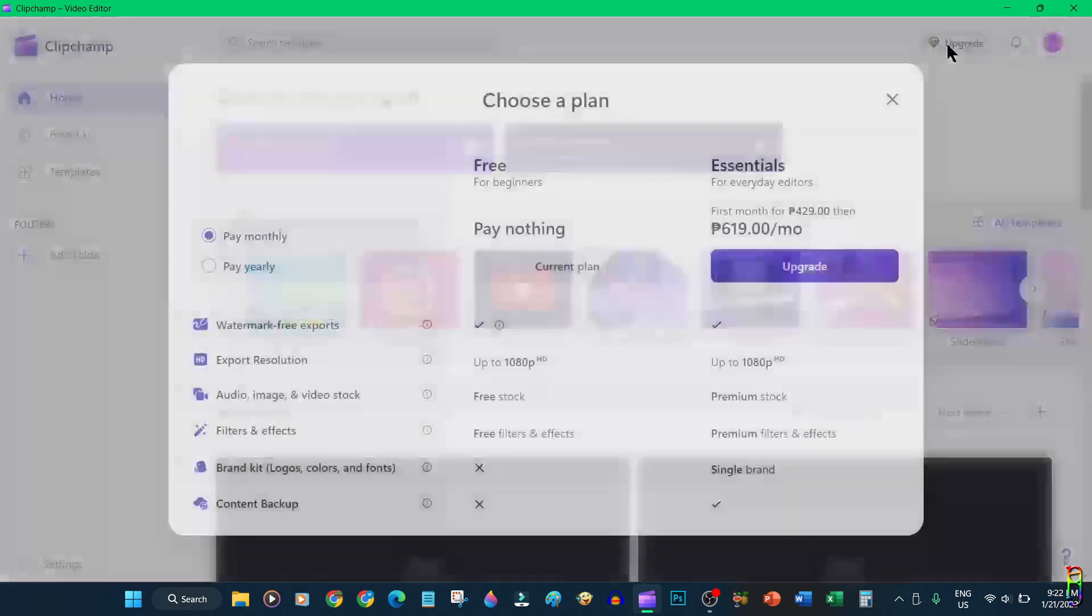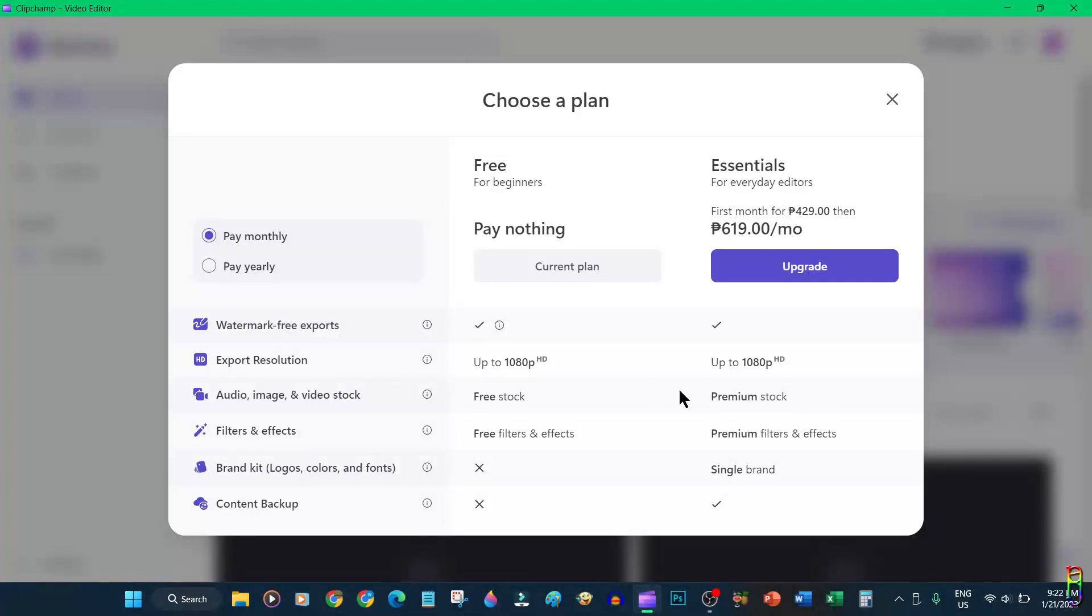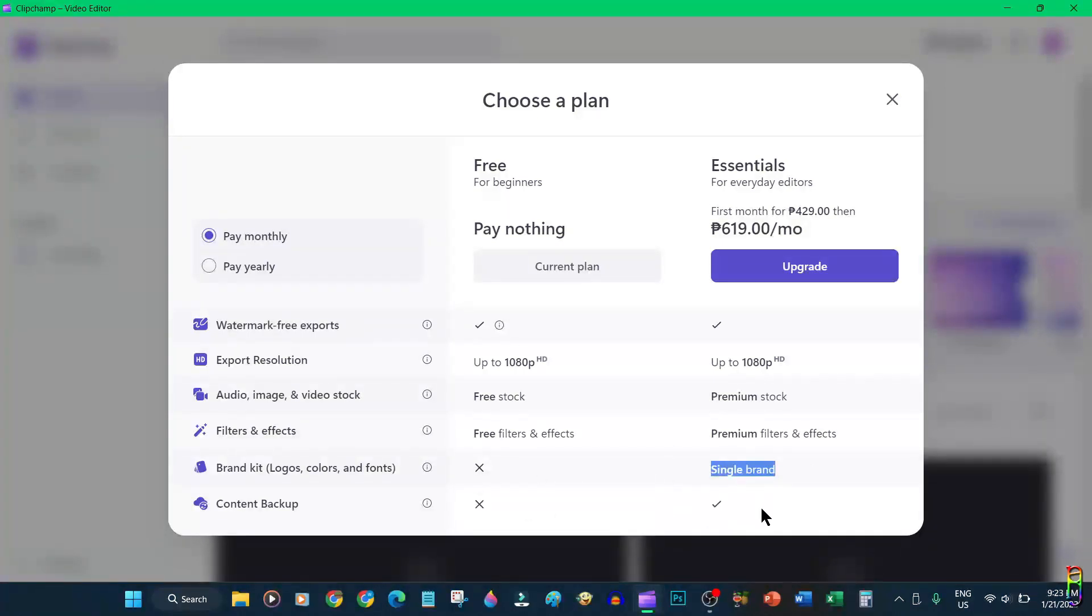The only difference is you'll have access to premium stock audio, images, videos, filters and effects, plus the brand kits and content backup. Clipchamp is a cloud application so everything is saved in the cloud, which means you really don't have a copy of your project from your local machine.